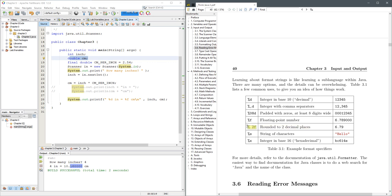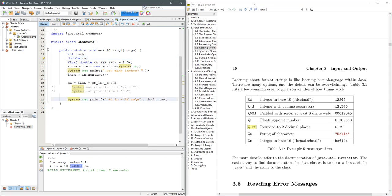Now it goes percent 0.2 F rounds to two decimal places. Let's round to three decimal places instead. So where that goes, you're going to replace percent F in between. You're going to put the 0.3.